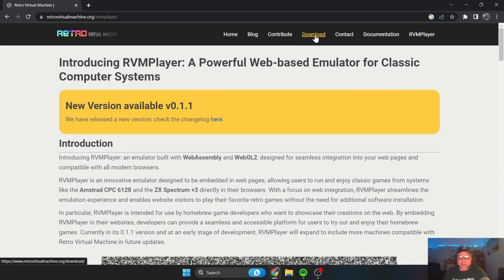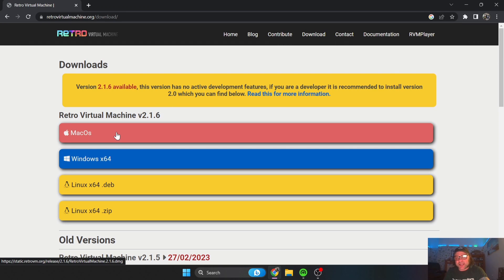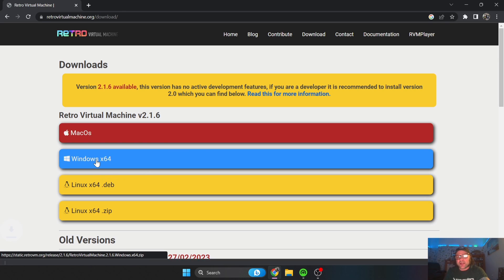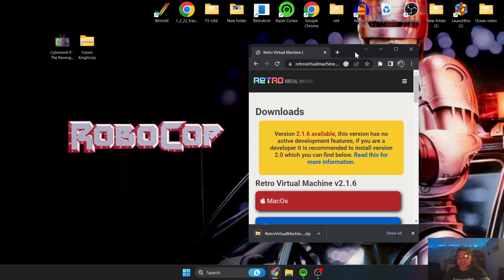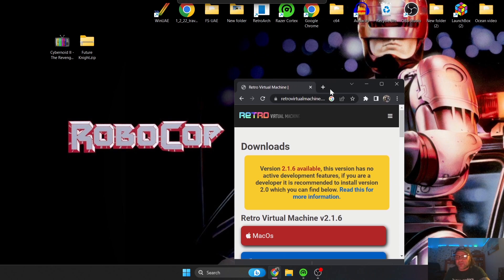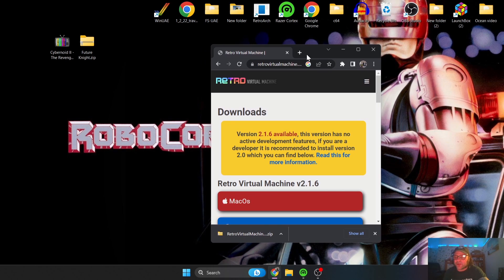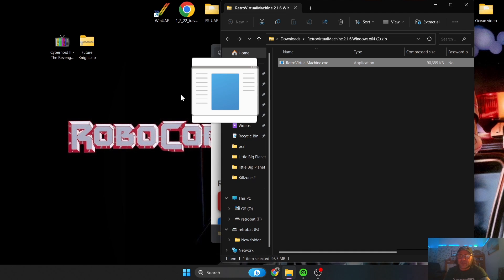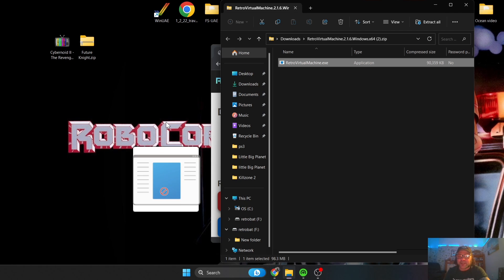Let me show you how this works. If we go to download, it shows us it works with macOS and Linux-based operating systems. I'm going to go for the Windows version. Robocop's in the background - I'm a big fan. Let's open this up and drag it onto the desktop, and I'll show you just how cool this really is.